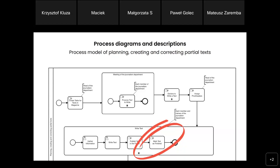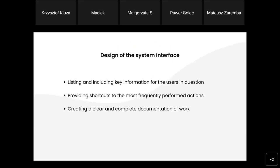After gathering these processes and creating the information architecture diagrams of the panels for each role, the mockups and prototypes of the system were developed. We prepared schematic designs of the screens that are key to carrying out the processes performed in the editorial office. In these screens, the layout of each page, the placement of buttons, labels, and other elements were shown.